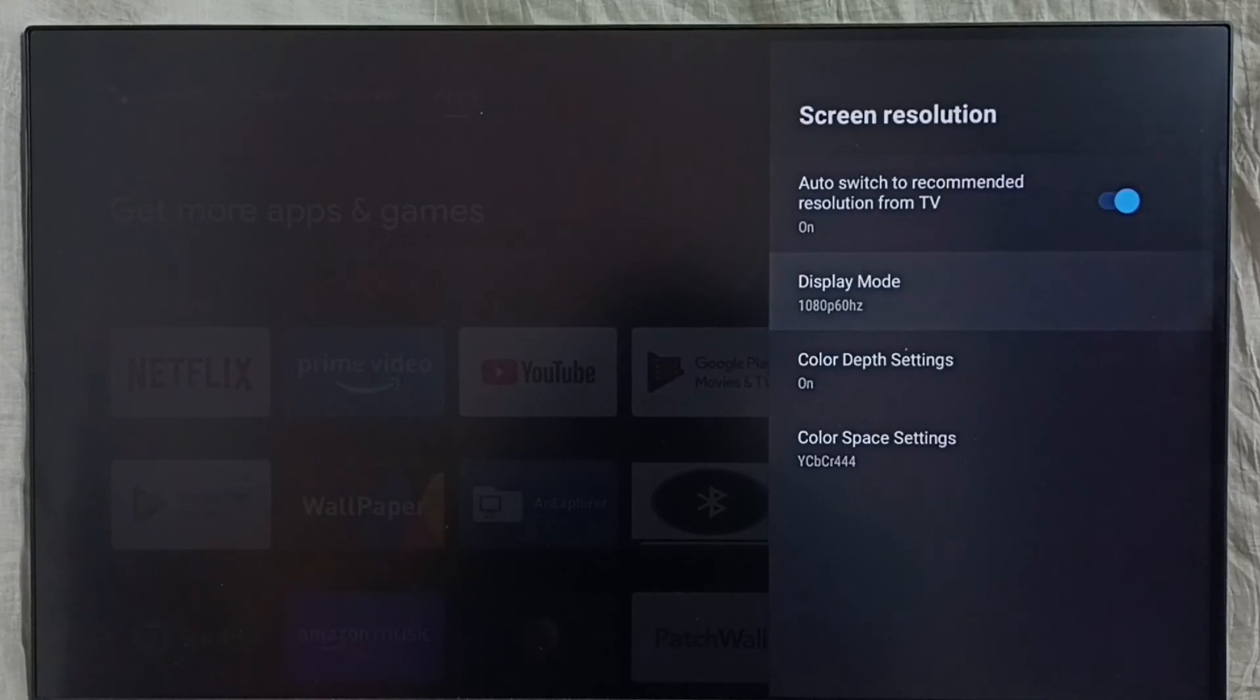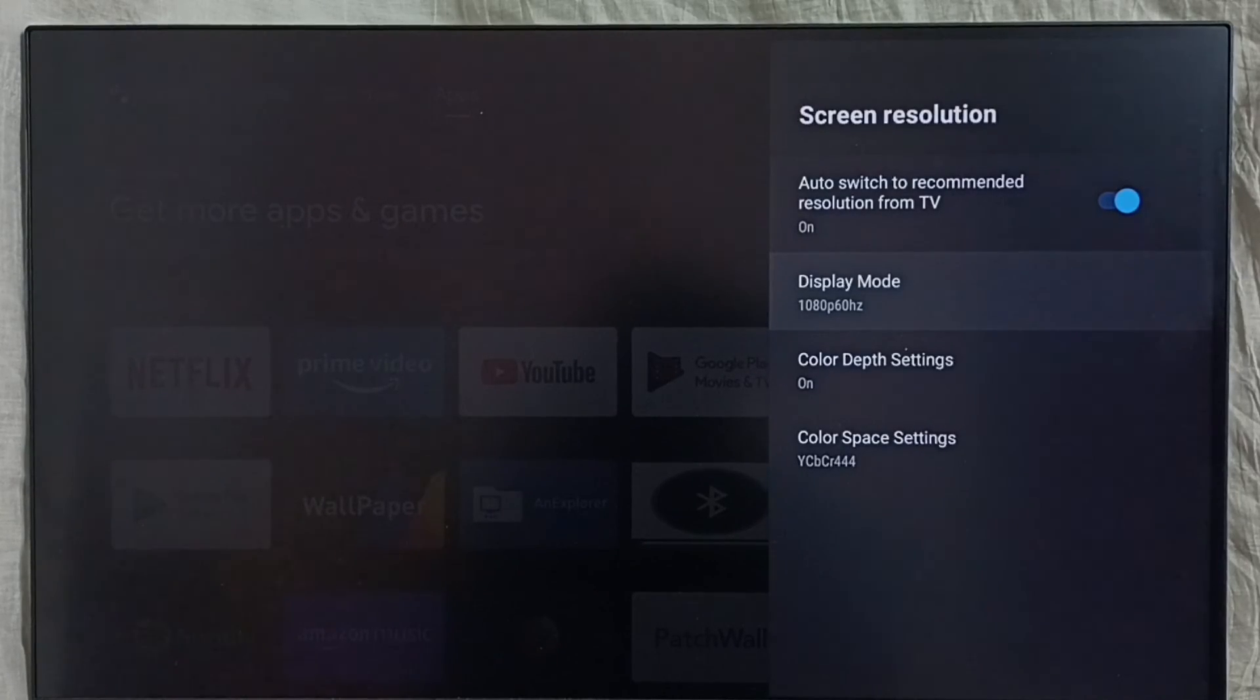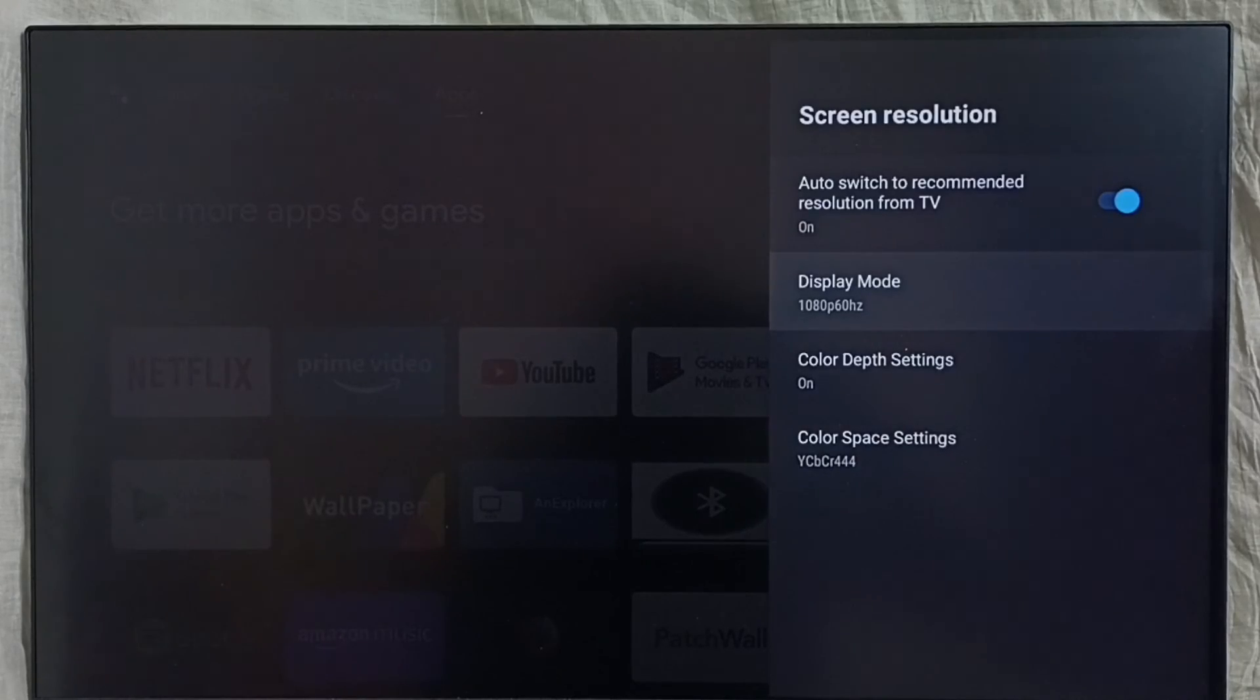See. So this way we can change display resolution or screen resolution. Please check it.